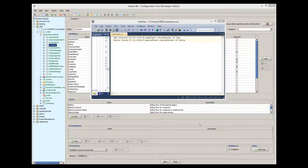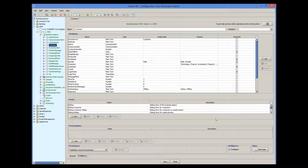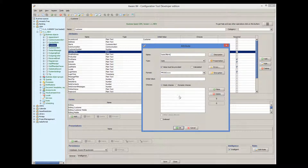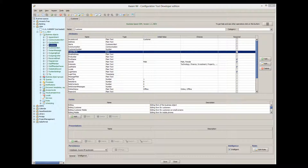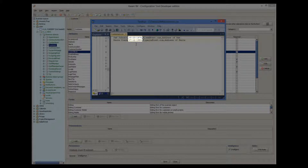The first column contains both first name and last name of the customer, whereas our customer object has first name and last name as separate attributes. So our mapping rules need to split the first column into first name and last name. The second column has date of birth, which seems to map directly to the date of birth attribute of the custom object. The problem is that the date format in the import file is different — here it is MMDDYY with dashes, whereas Whereim expects forward slashes.